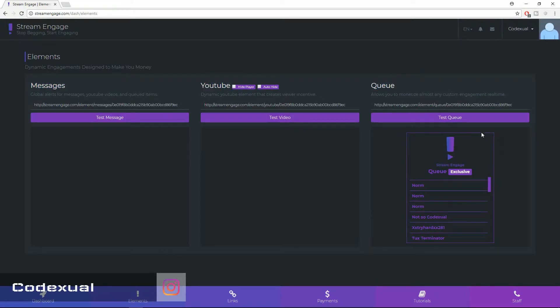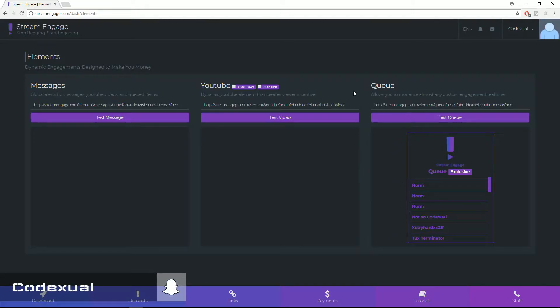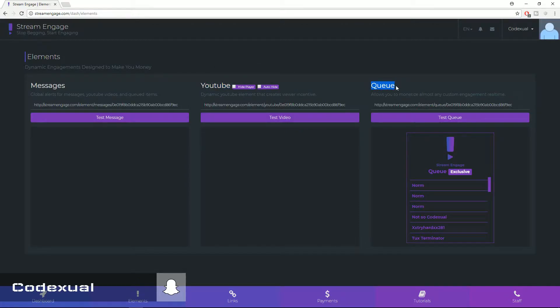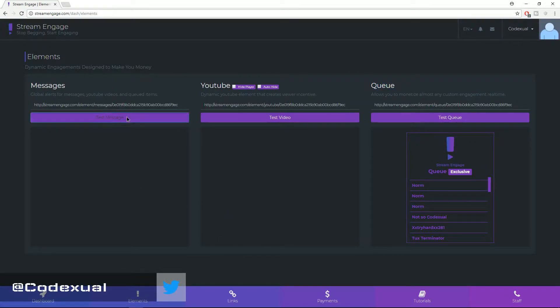Basically the overall function is on the user's end or the viewer's end. If they want to send you a message or play a YouTube video or even add themselves to the queue to play a game with you, it will pop up on your stream. Now this is what will display.